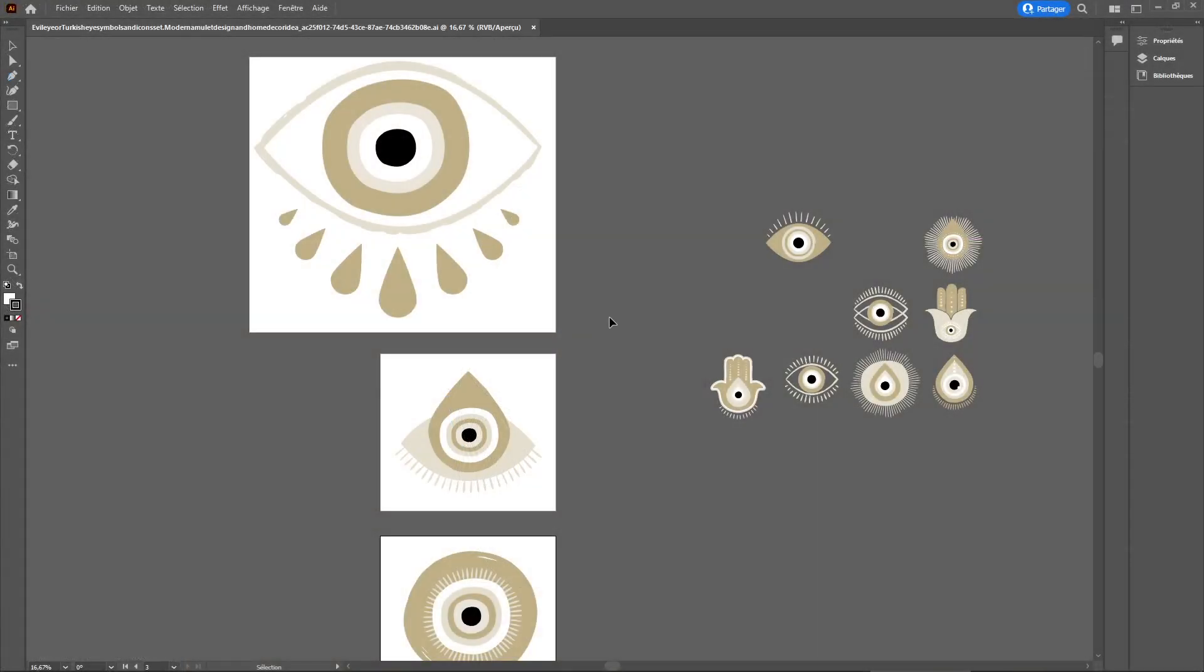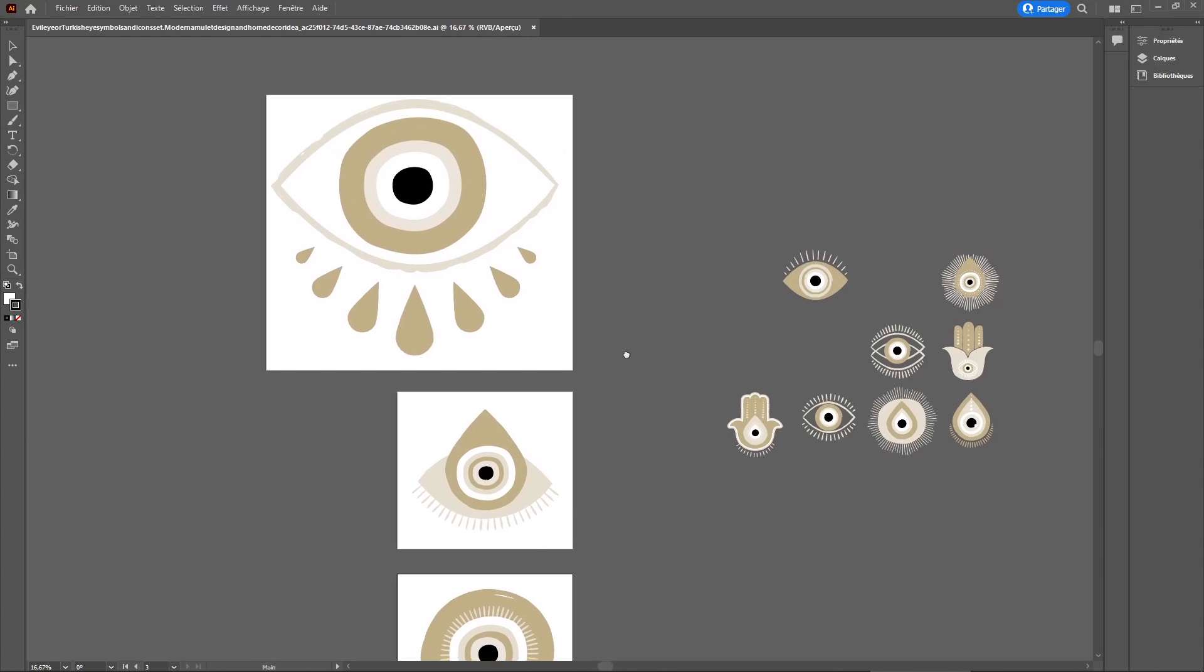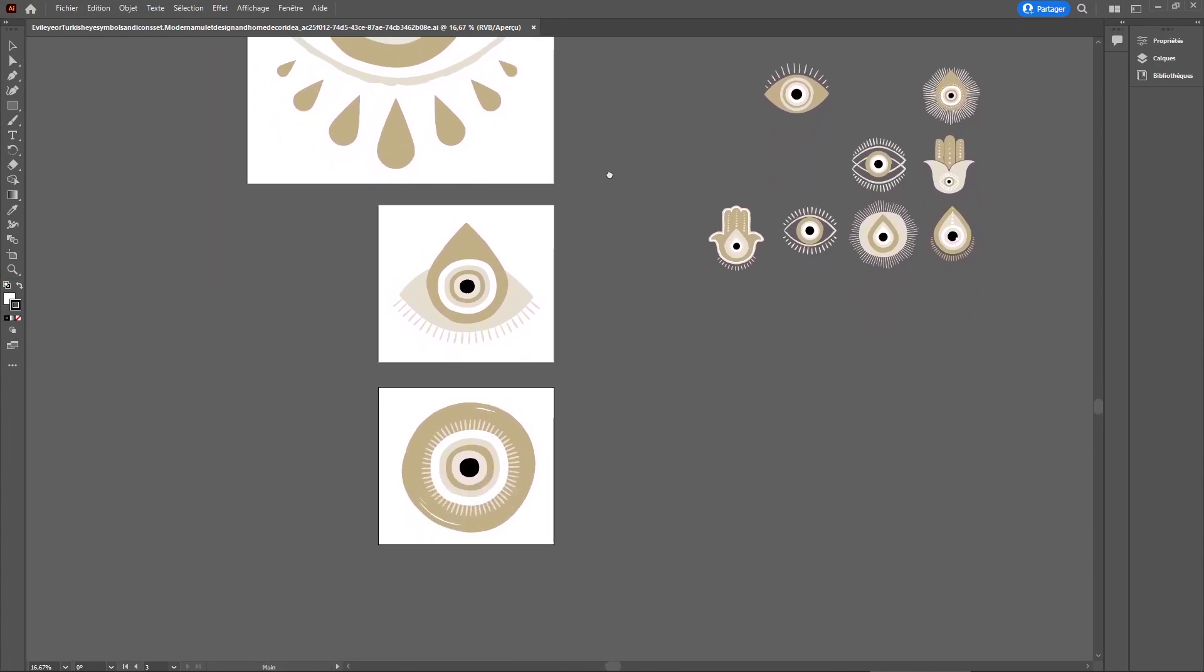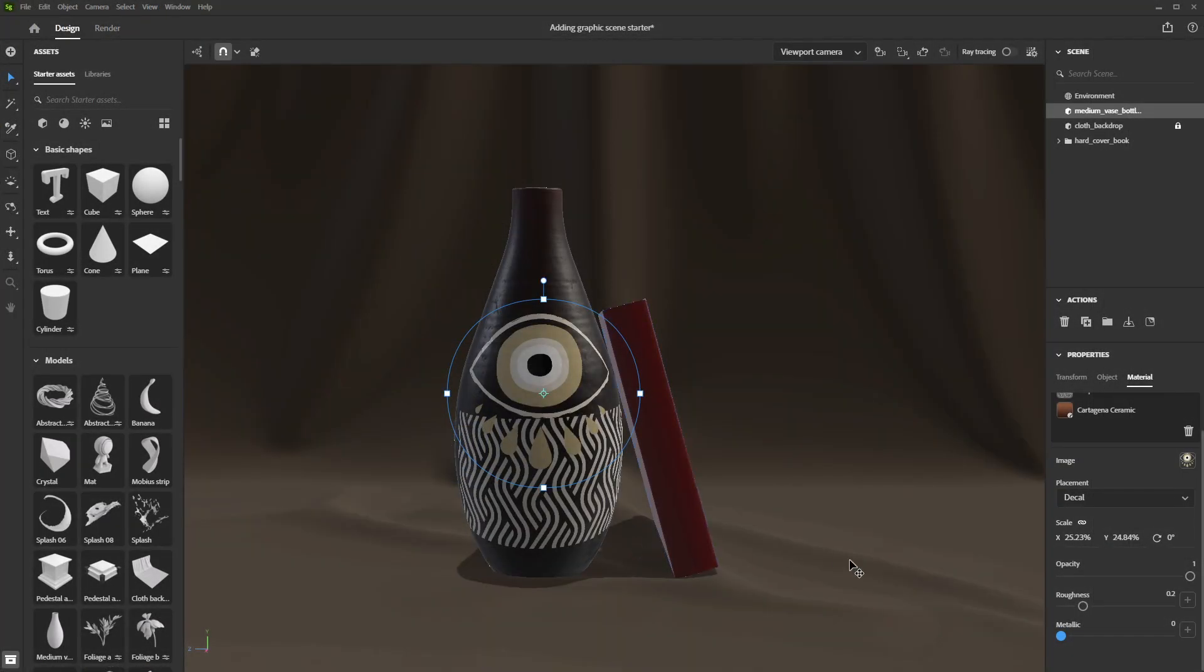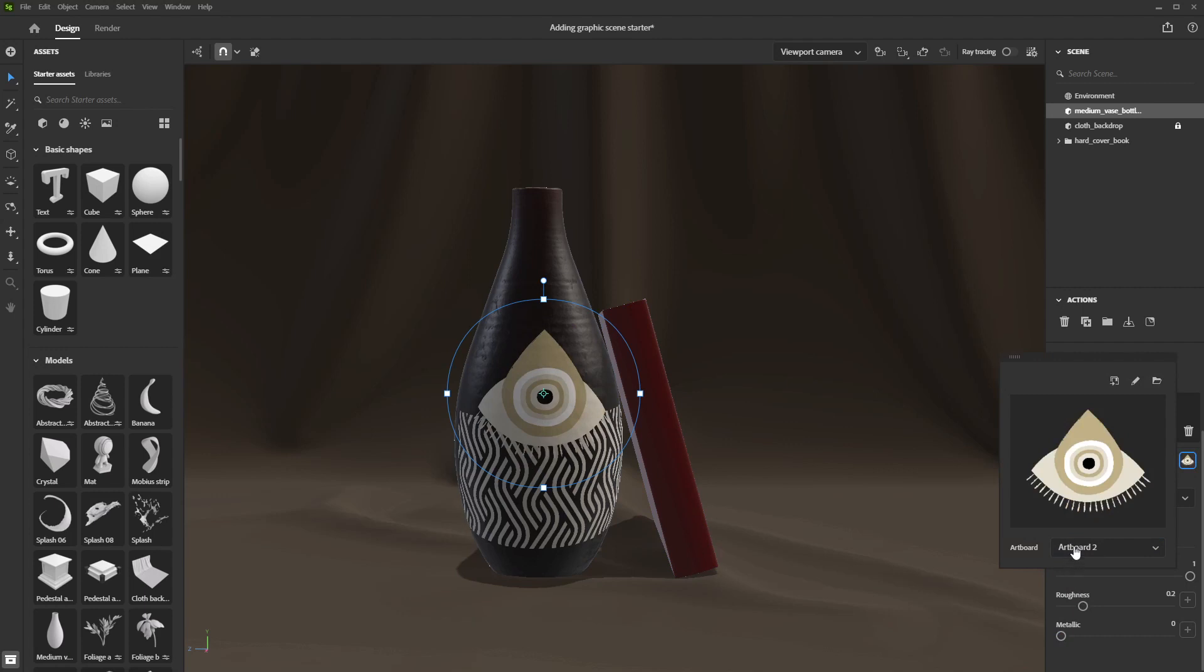Stager supports Illustrator and Photoshop format, allowing for quick iteration. You can create artboards in Illustrator, then select your image in Stager by clicking the thumbnail and test them in real time.